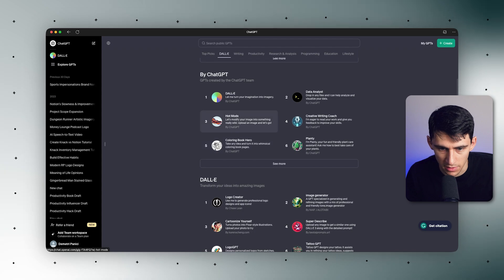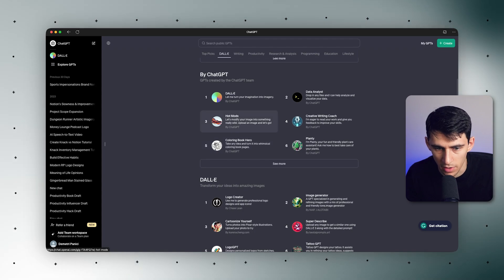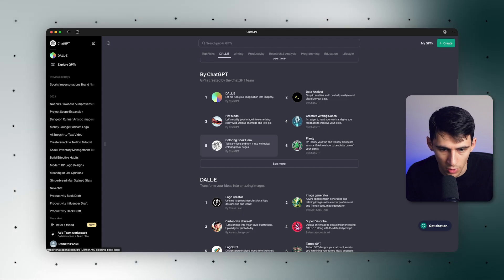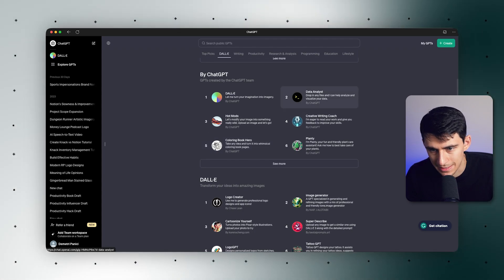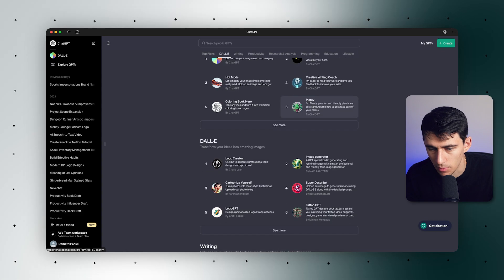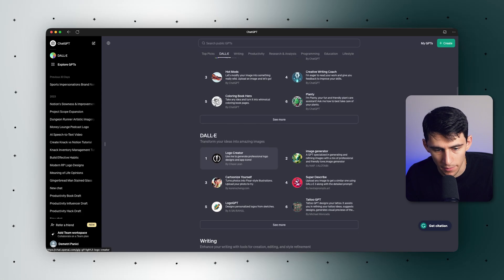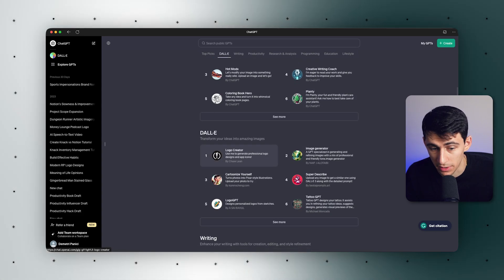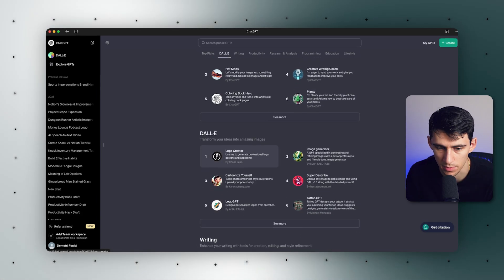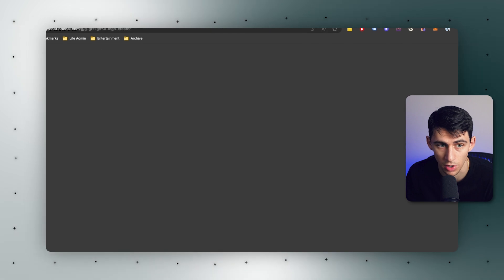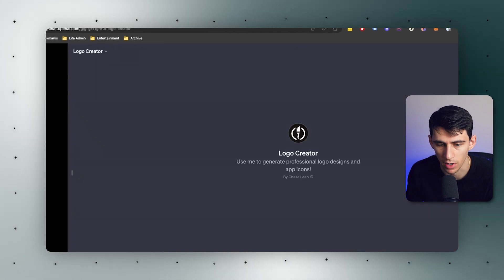Ones for things like modify your image into something really wild, coloring book, a data analyst, image generator, and more. Specifically for the DALL-E one, it would be something like logo creator.